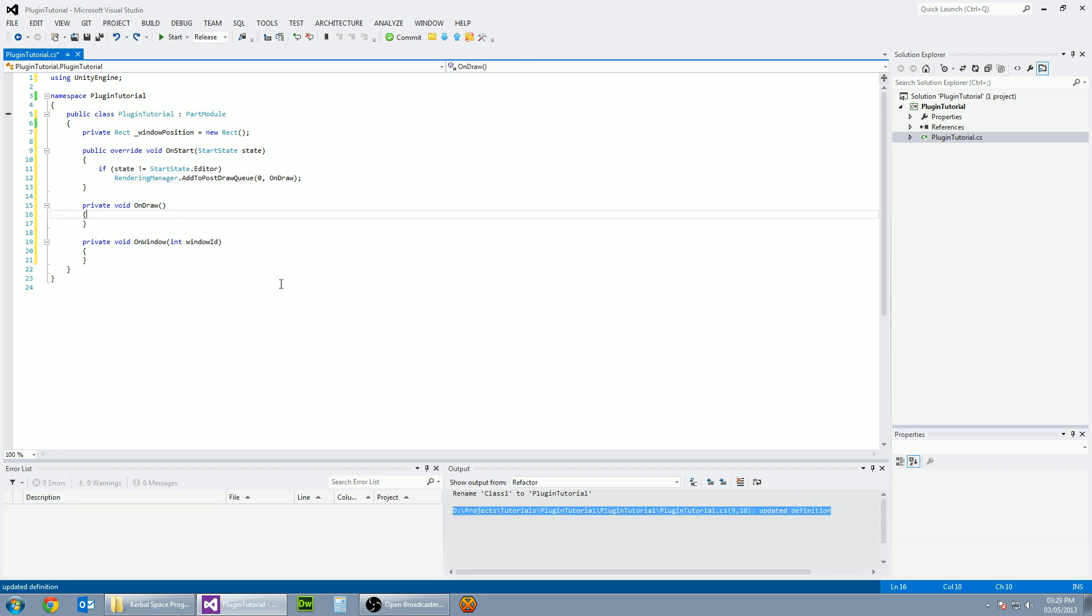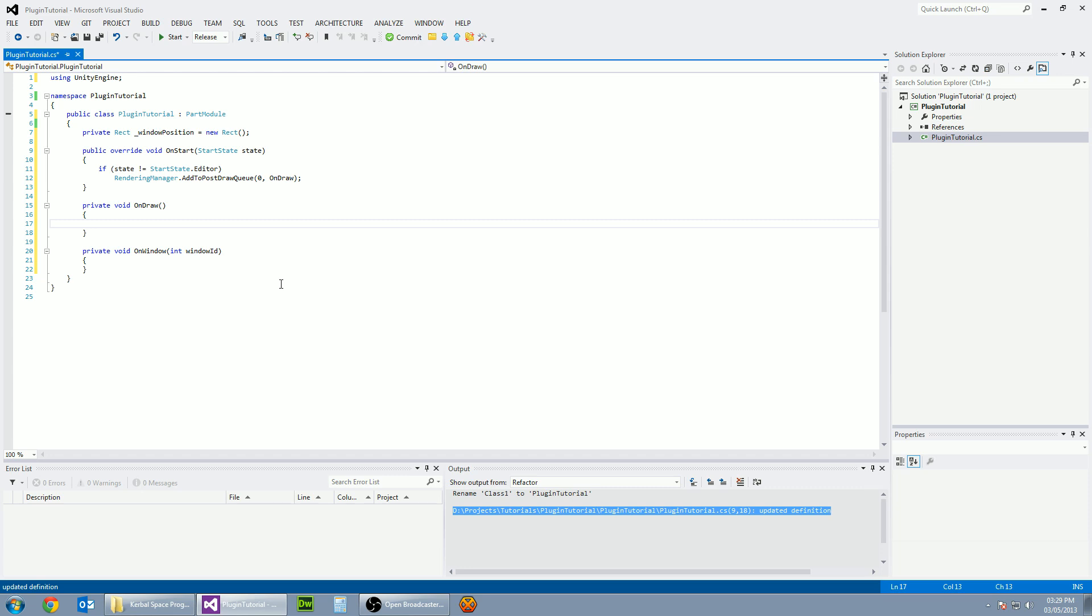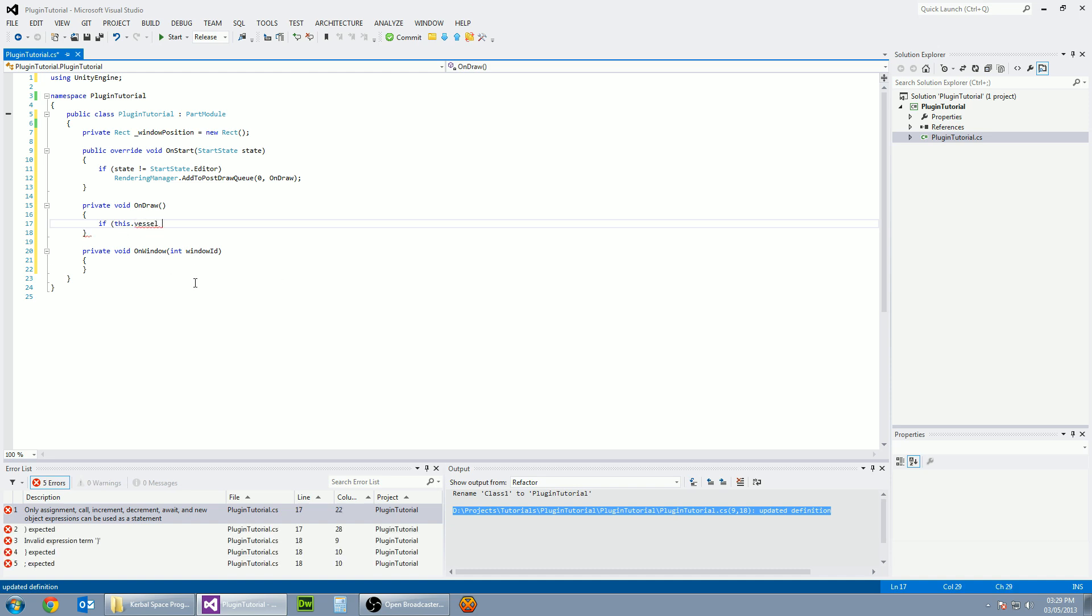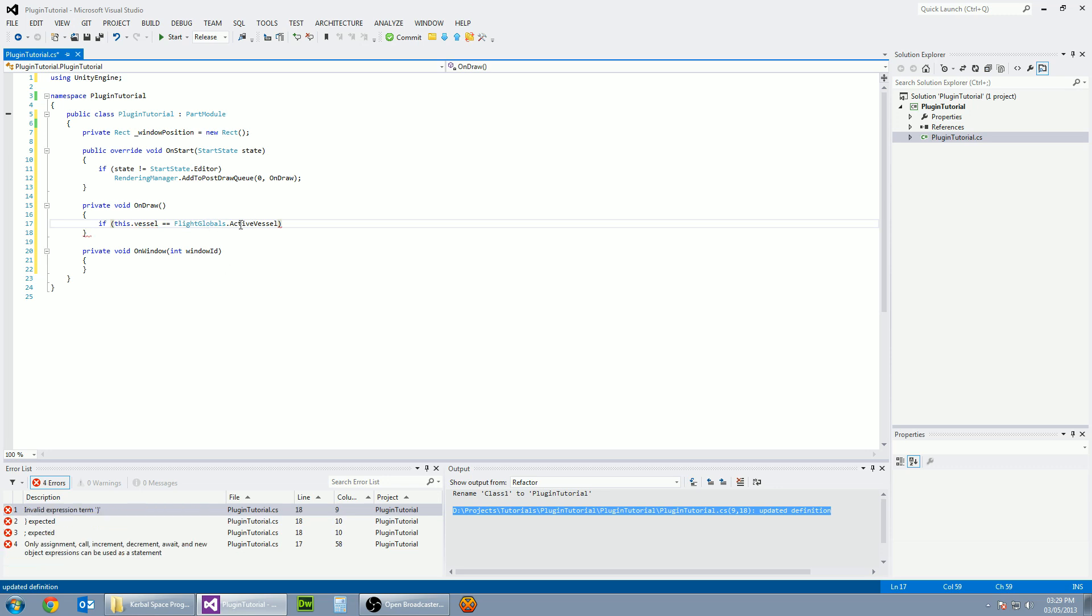Now let's sort out the on draw method. So in here is everything we're going to do for finding out whether this part module is going to be running on our current vessel. So we need to go if this dot vessel. So the vessel associated with this part, the part module is running on is equal to flight globals dot active vessel. So basically, if the active vessel is the vessel this part is on, then run the next bit of code.